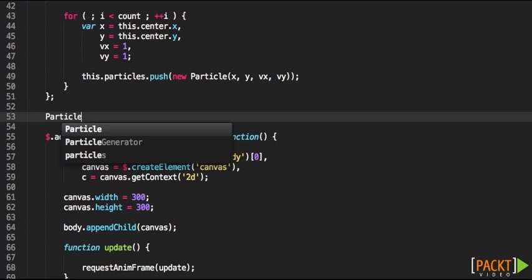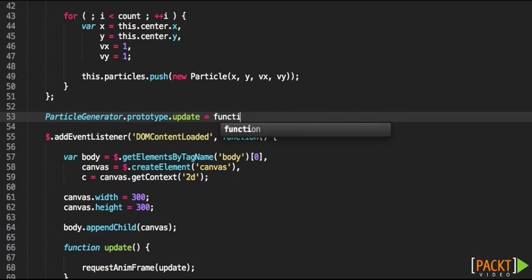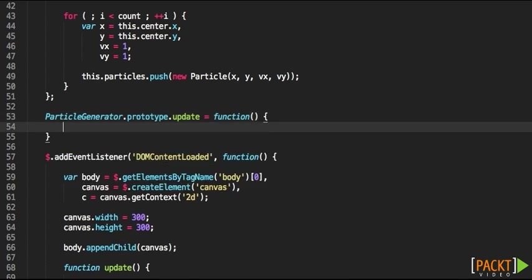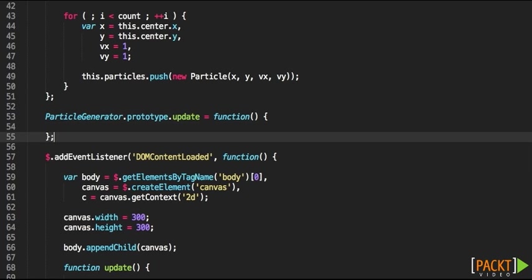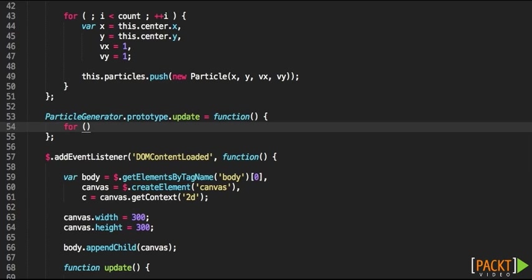So we're also going to be adding an update method to the particle generator and this update method will take care of calling the update method of each particle.